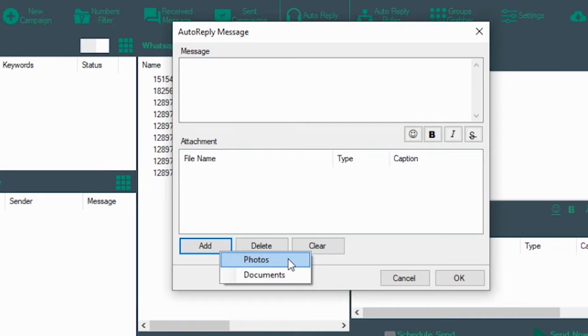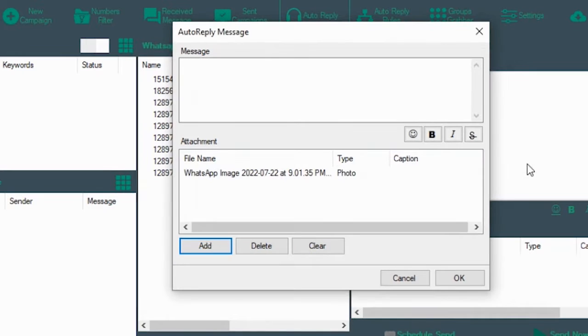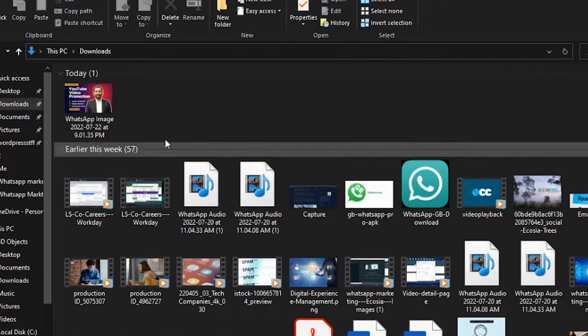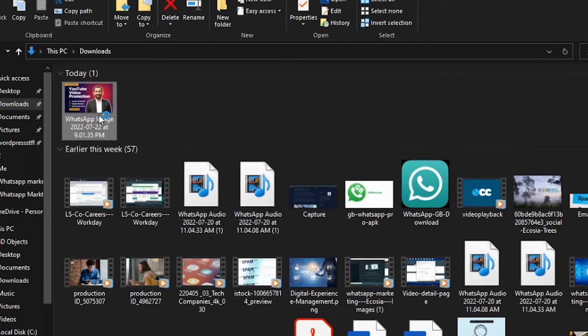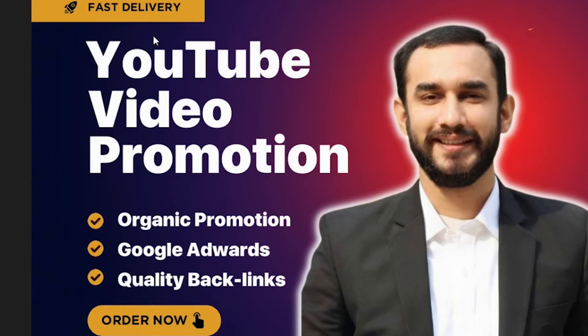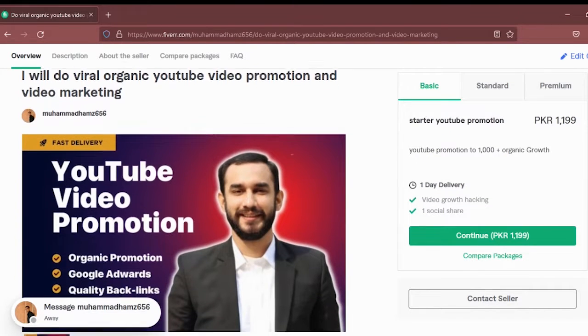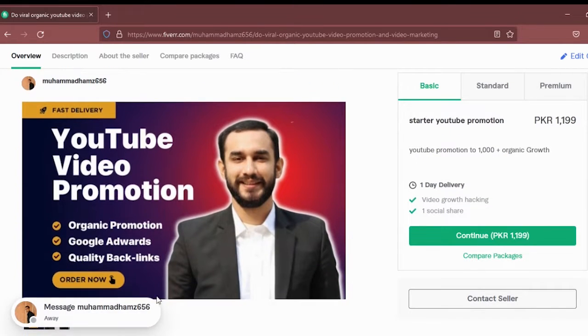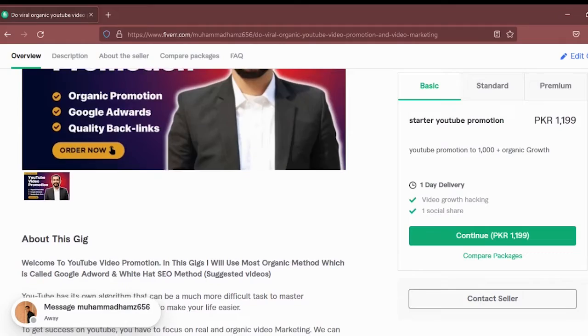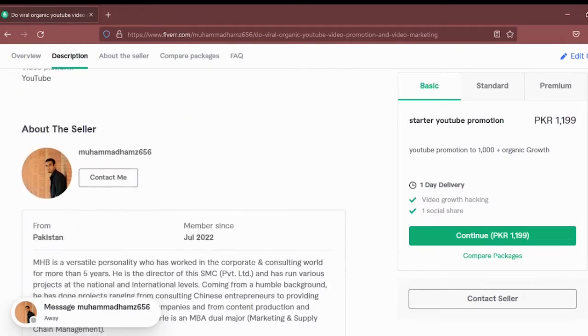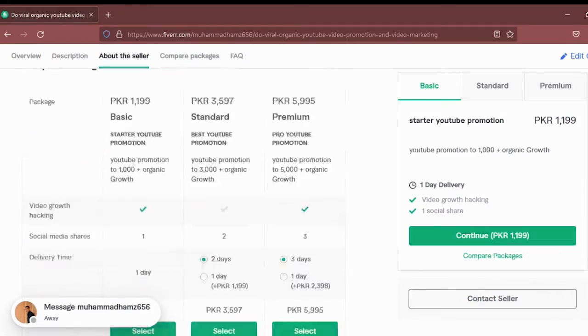We are attaching this photo of ours, which is basically the image that we are using over our Fiverr gig. We are going to put the link to this service from our website in the description of this video. Just for your reference, here is our Fiverr gig.